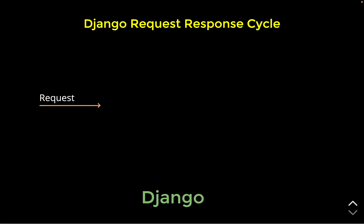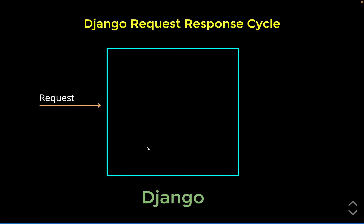We start with the basic request and response cycle. Just imagine that we get a request, and this request is received by our application which is written in Django.